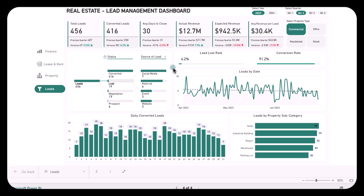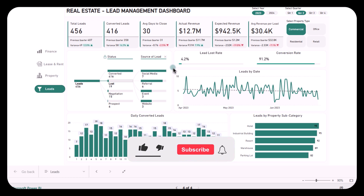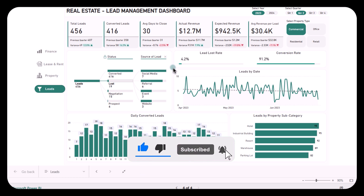This was it for today's video. I hope you found this dashboard pretty helpful. Give us your feedback below in the comments and I'll see you in the next video.